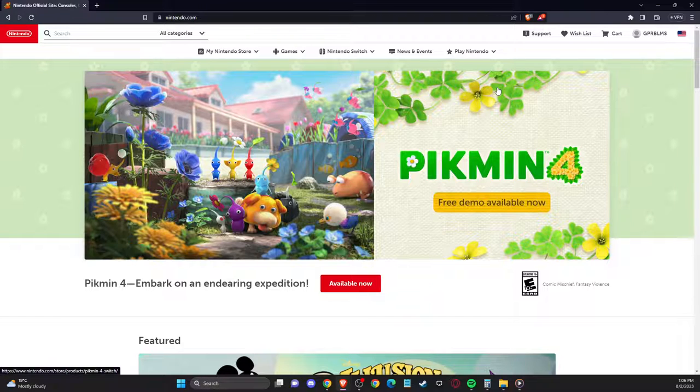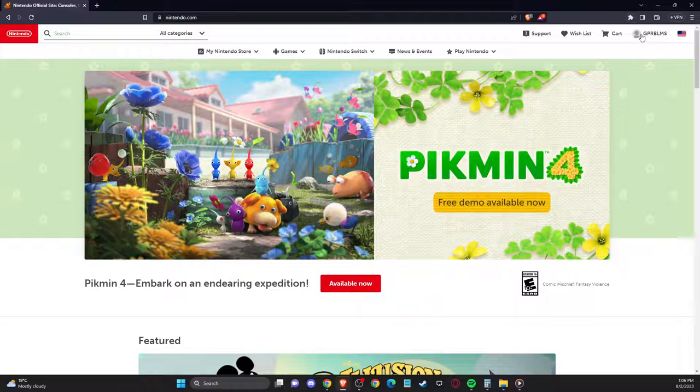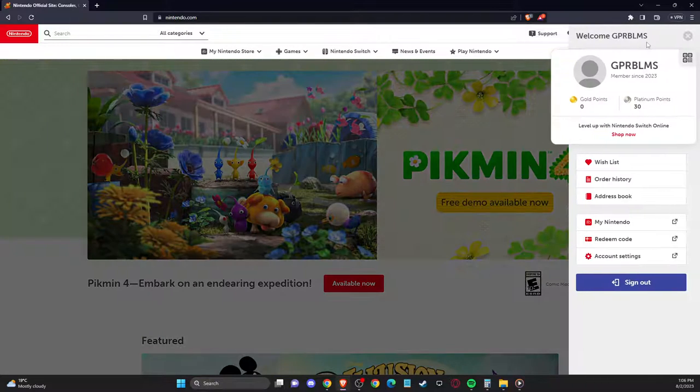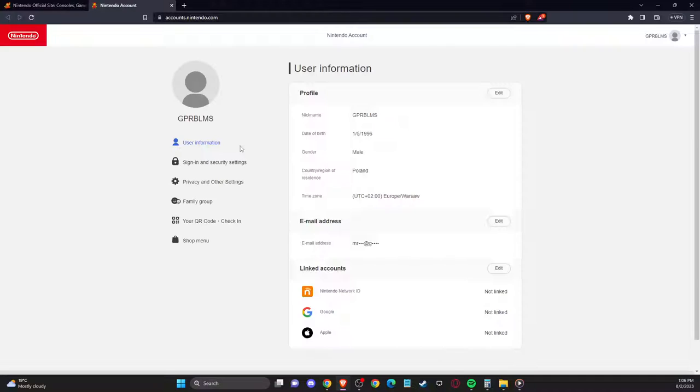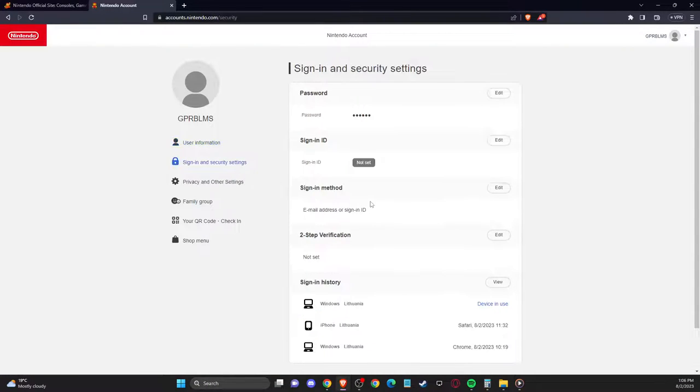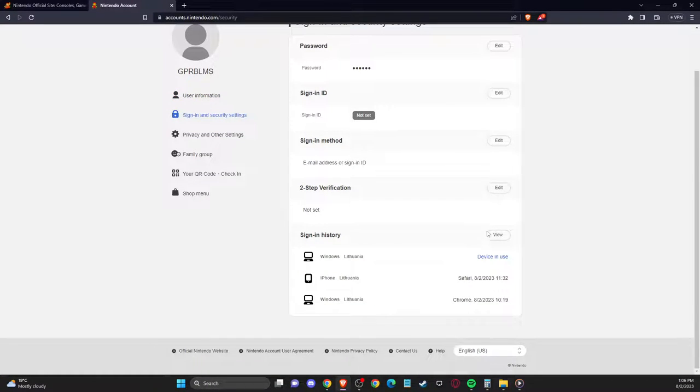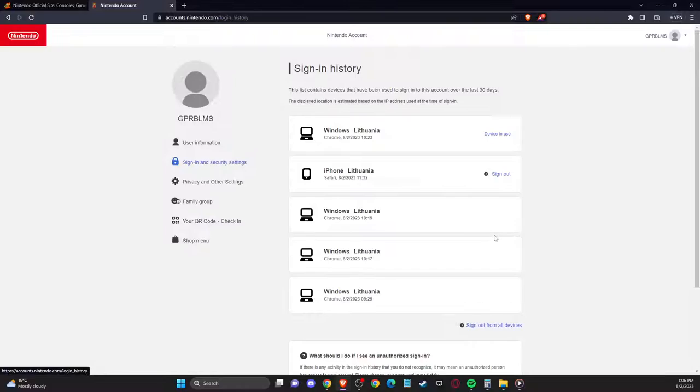So the first thing we need to do here, you need to go to Nintendo.com, log into your account that you're using, and then you need to go to account settings, sign in and security, and then you need to go to sign in history.